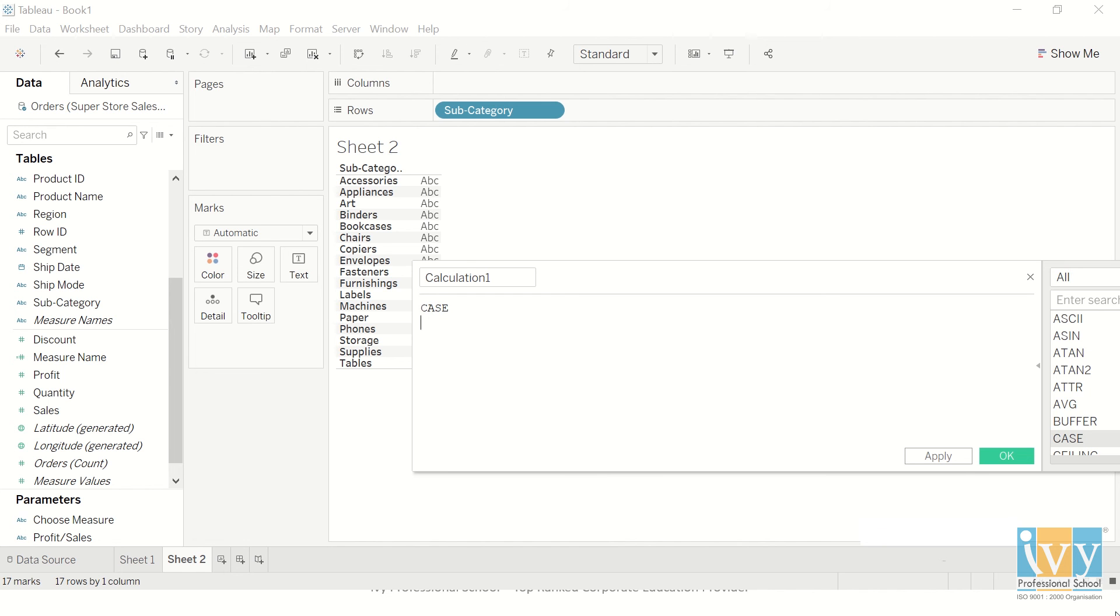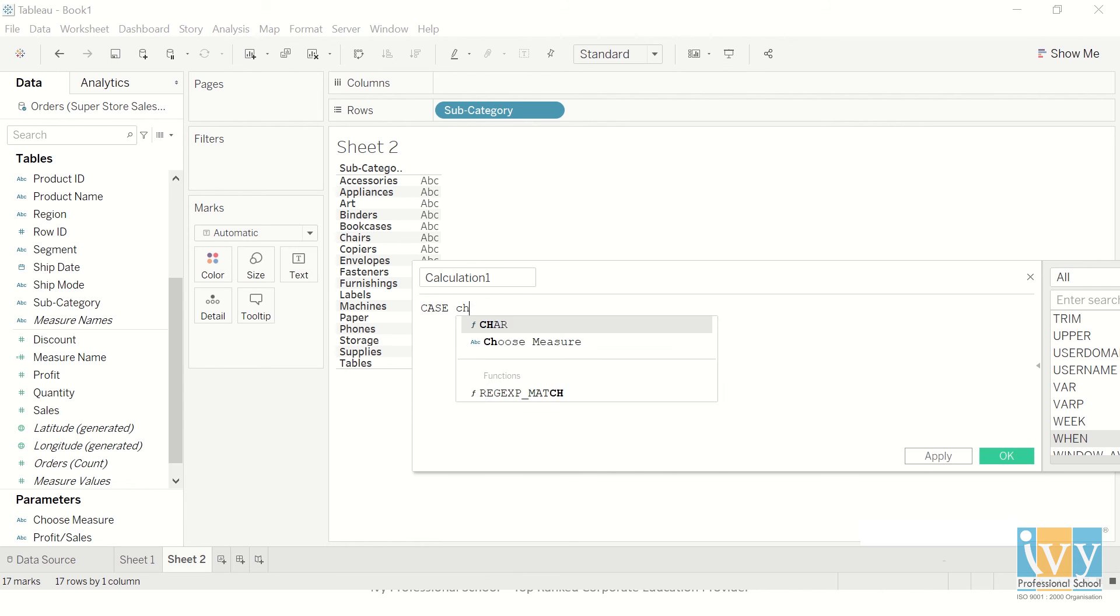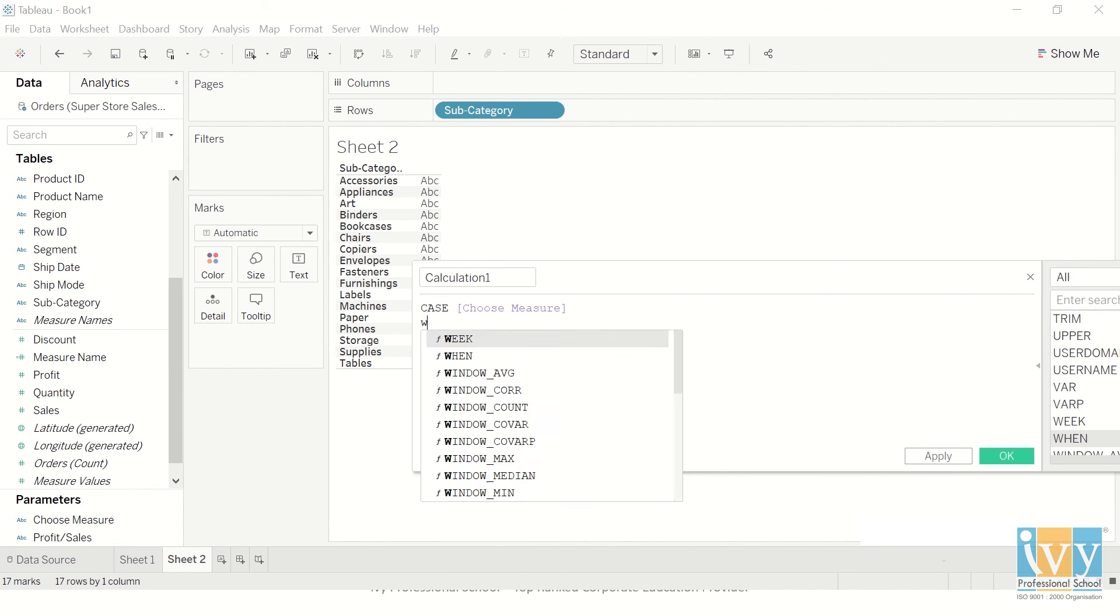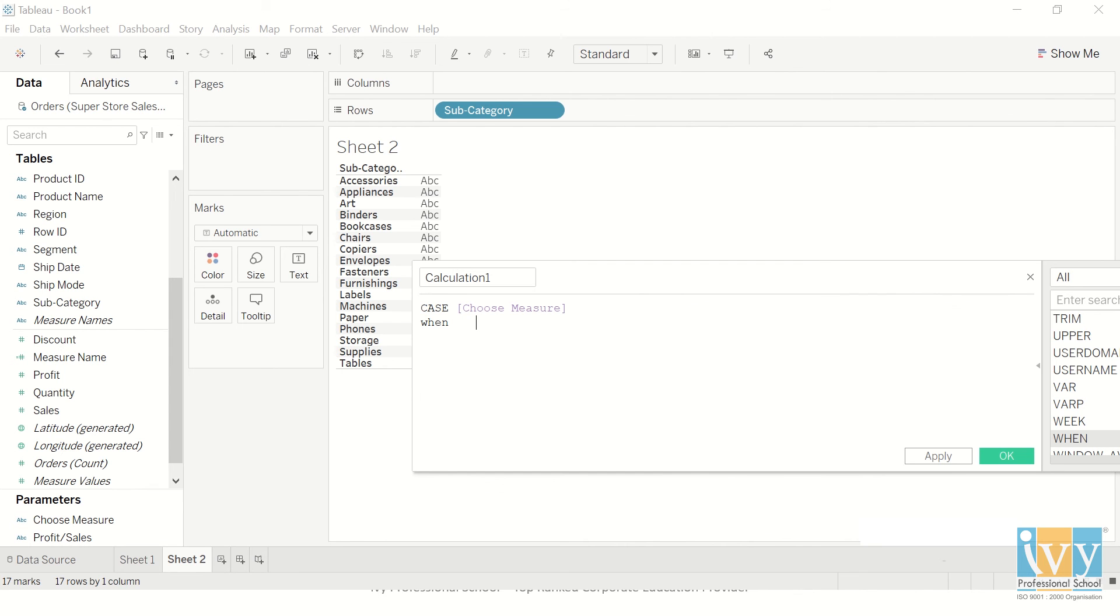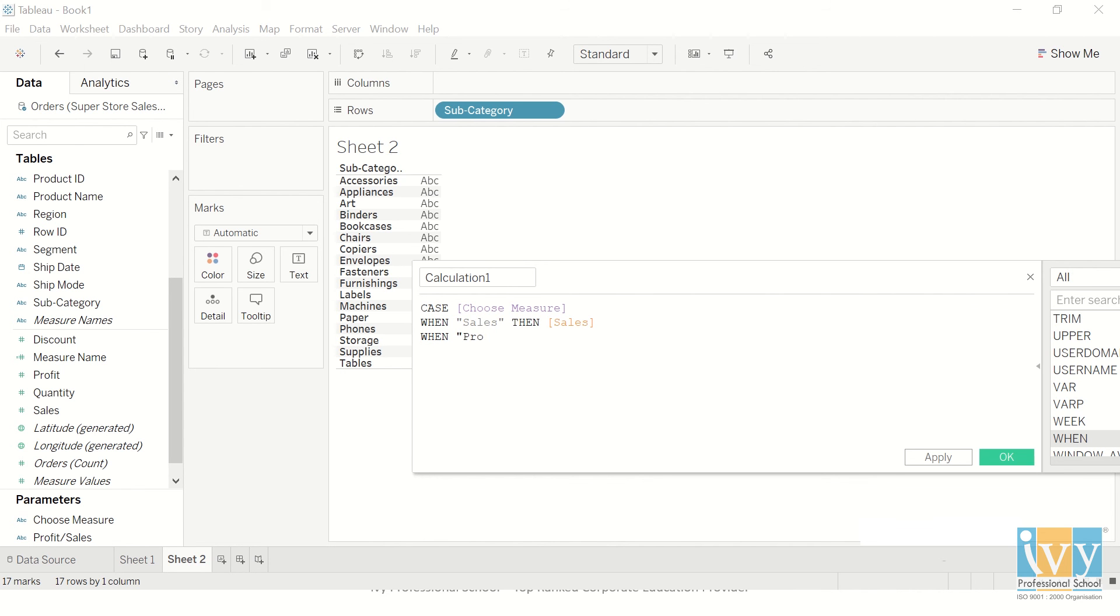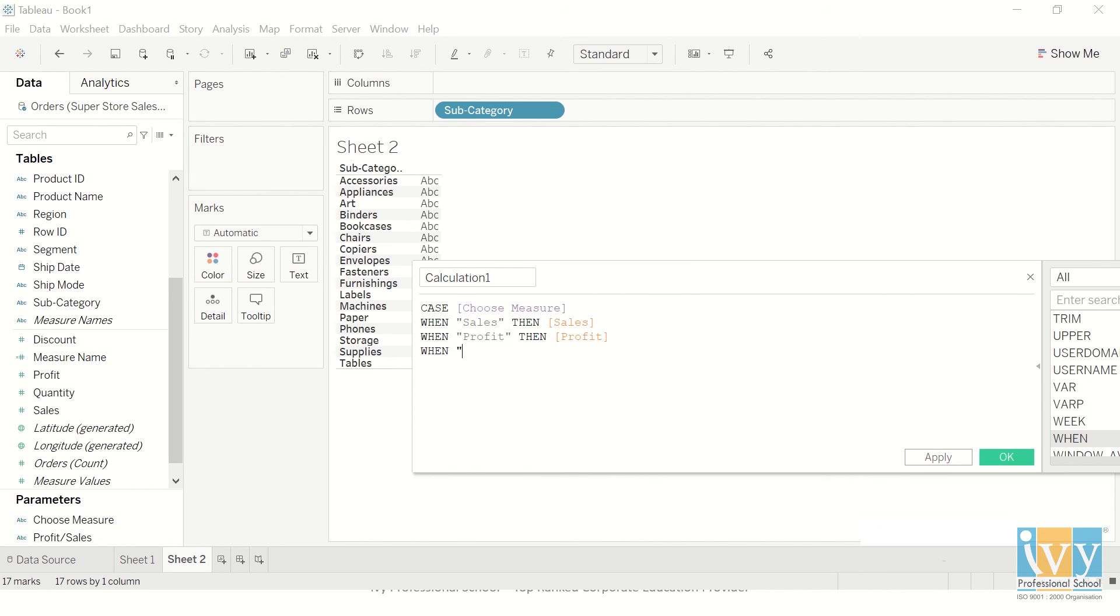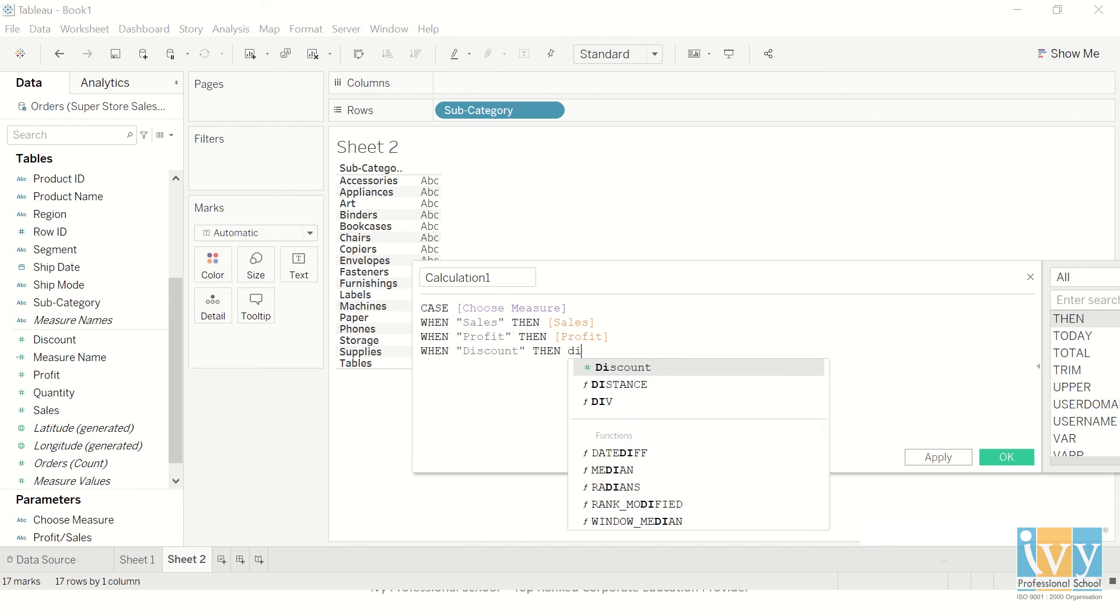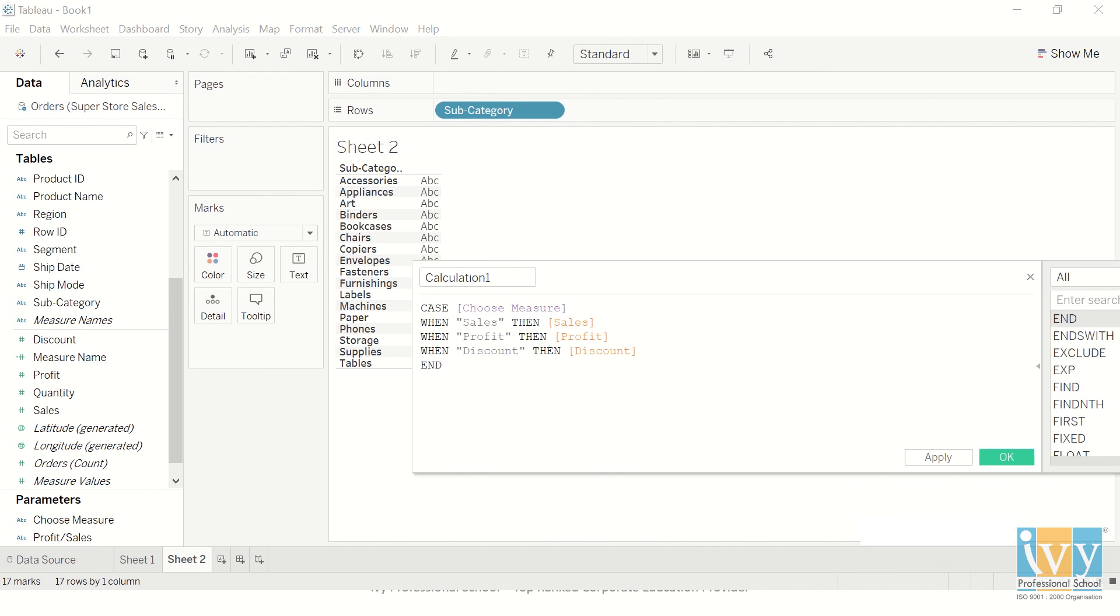I'll use CASE. So the first one is when my parameter which is Choose My Measure—whenever my chosen measure is sales, then I want to give the output of sales. When it's profit, then the output should be profit. And the third one was discount. The spelling should exactly be the same as your parameter otherwise it won't work. And end.